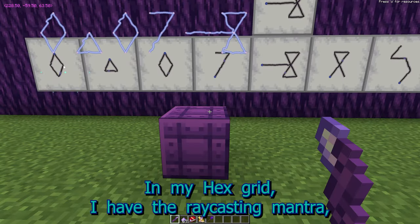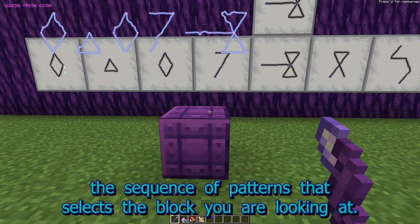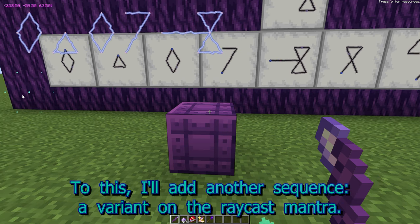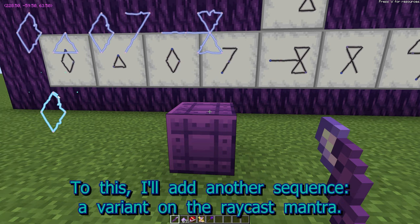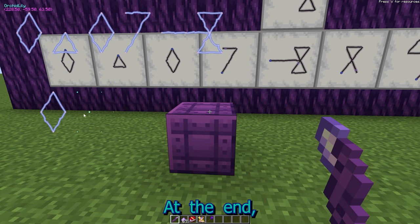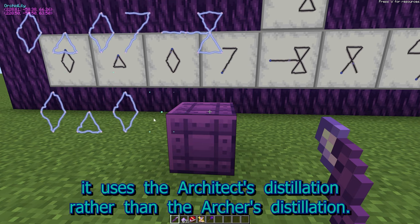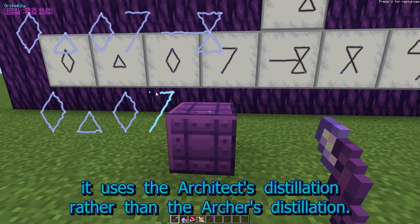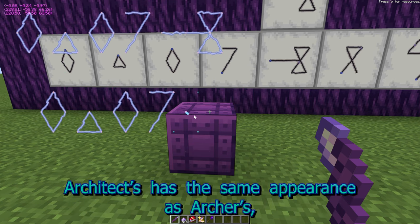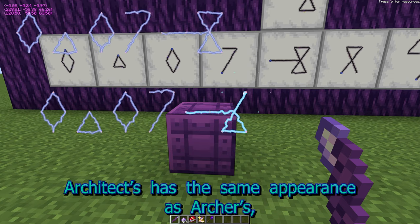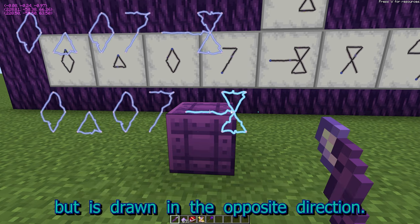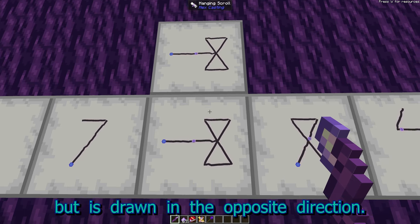In my hex grid, I have the Raycasting Mantra — the sequence of patterns that selects the block you are looking at. I'll add another sequence, a variant on the Raycast Mantra. At the end, it uses the Architect's Distillation rather than the Archer's Distillation. Architect's has the same appearance as Archer's, but is drawn in the opposite direction.